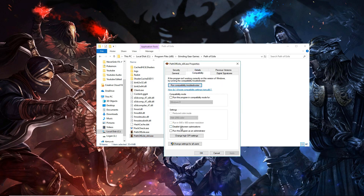Once here, we want to make sure 'Disable fullscreen optimizations' is checked off, as well as 'Run program as administrator.' This isn't major by any means, but it can potentially help us avoid certain errors or crashes.